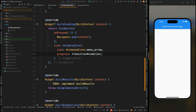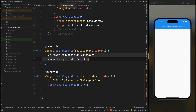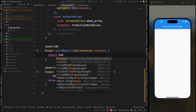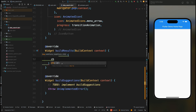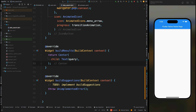Now come to the buildResults method. This method is used for defining what should happen when the user taps on any search item. Here I want that when the user taps on anything, that item should be added to the center of the screen. So come inside this method and return the Center widget, then for its child add the Text widget and assign the query string to it, so that whenever the user taps on any searched item, that item will be printed on the center of the screen.